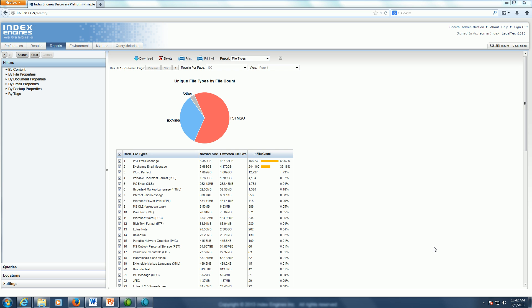IndexEngine's dynamic point-and-click reporting allows you to quickly eliminate irrelevant content and get down to that responsive data set that we're all concerned about.